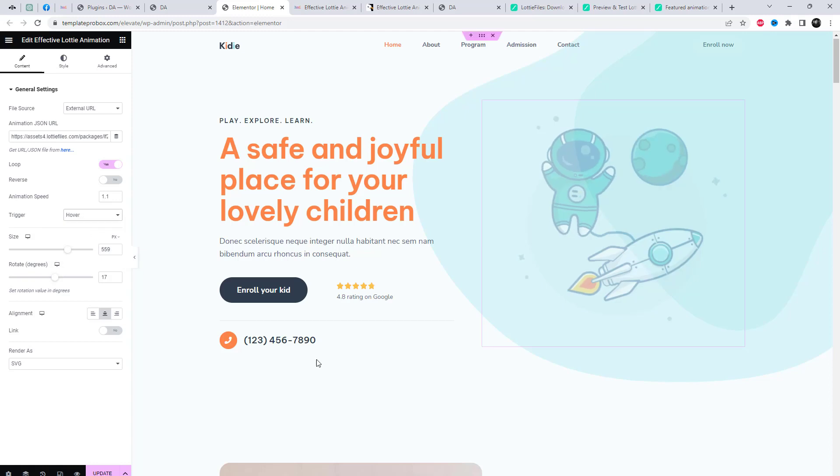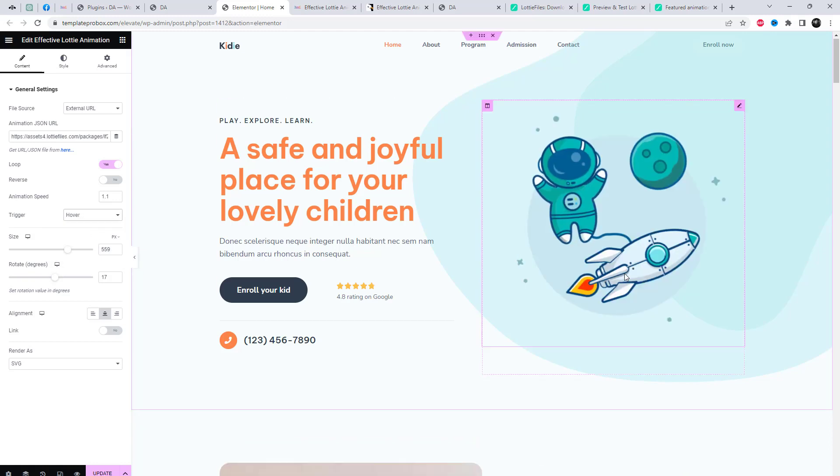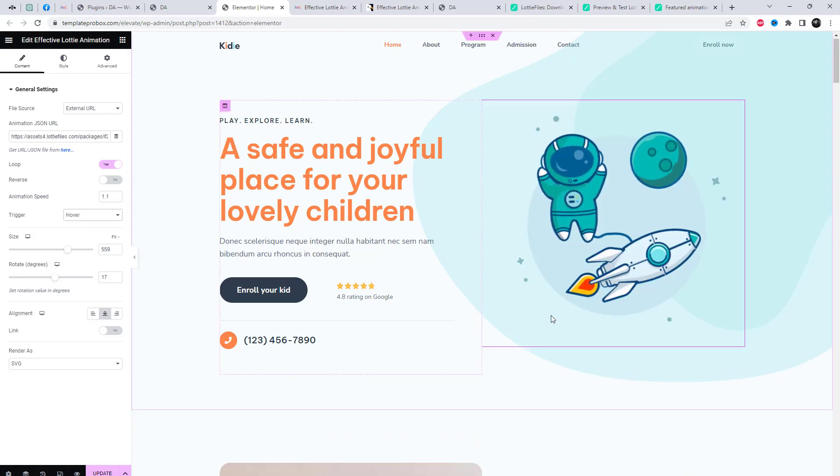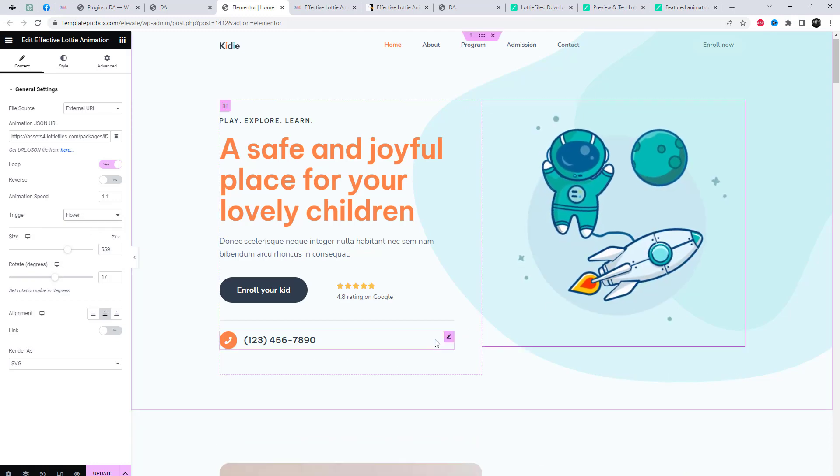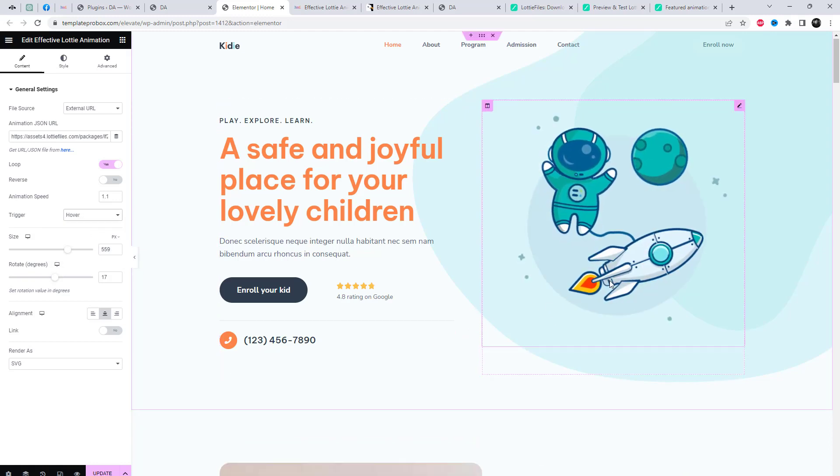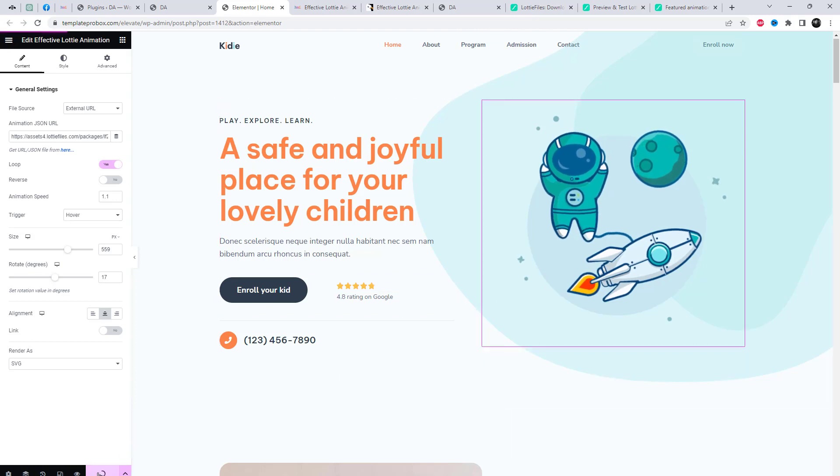We also have the option to modify the animation trigger settings, such as setting it to activate on hover or on scroll.